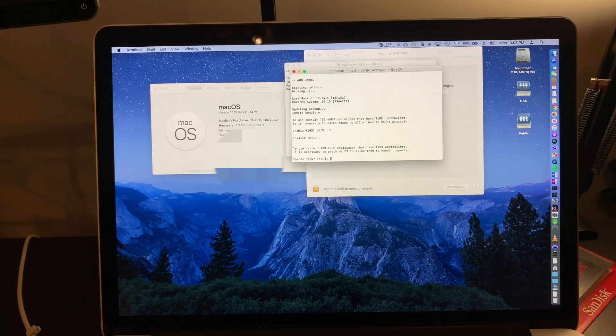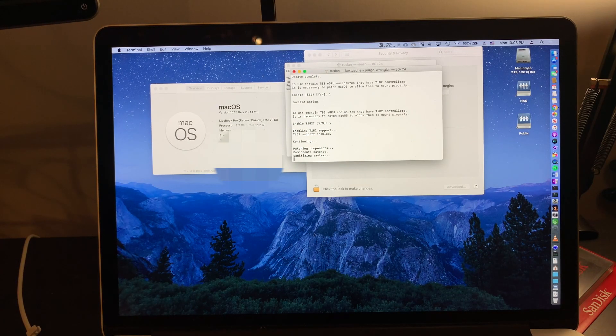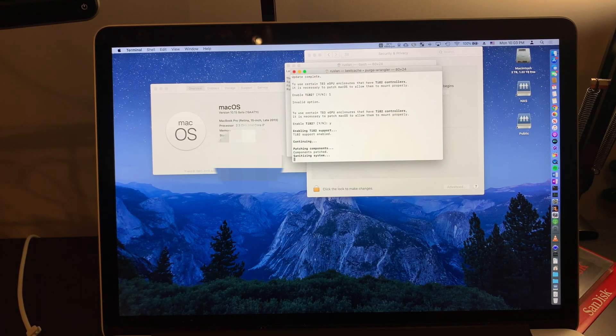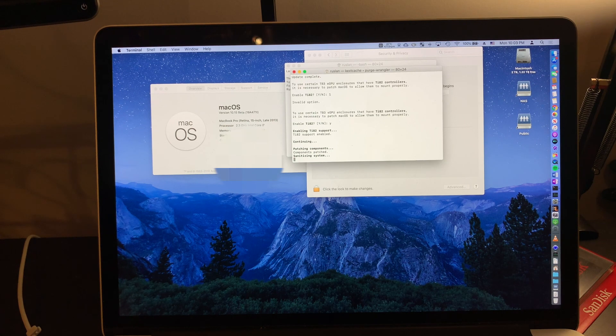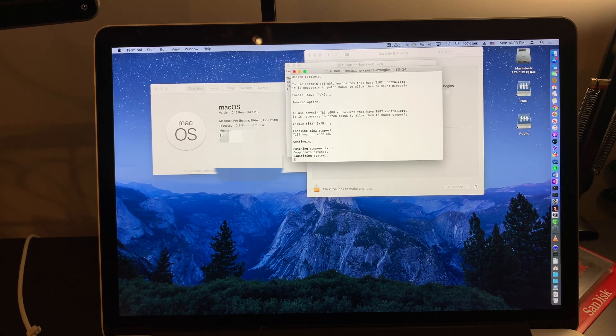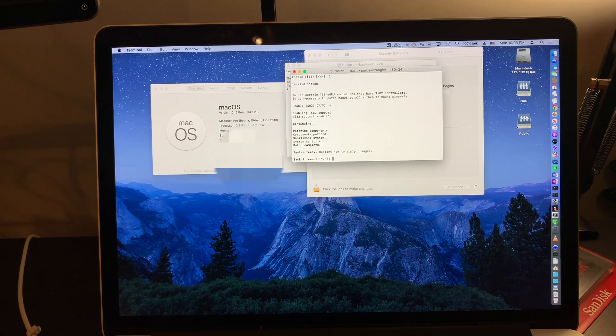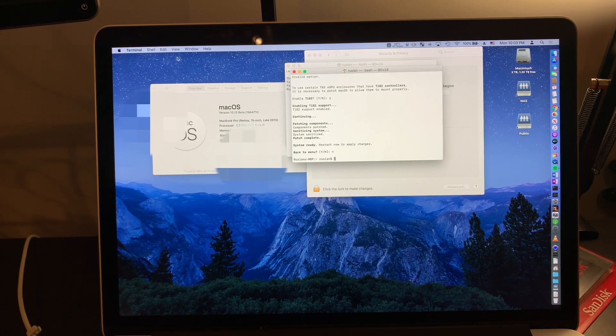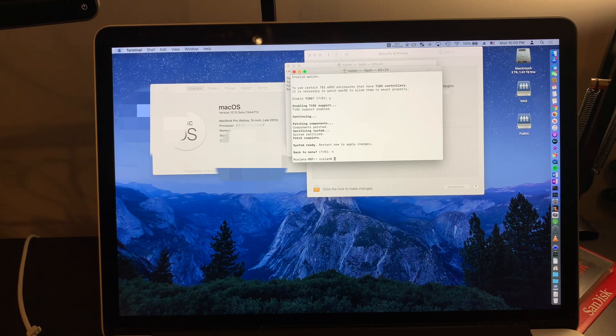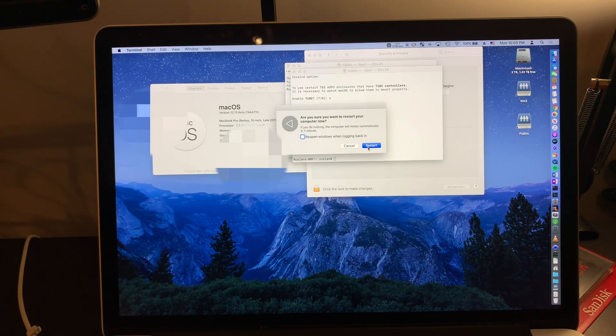For my configuration, I'm using TI-82 enabled as well as AMD graphics drivers. In my configuration, I have a 4K monitor connected directly to my eGPU and without the drivers enabled it will not work.